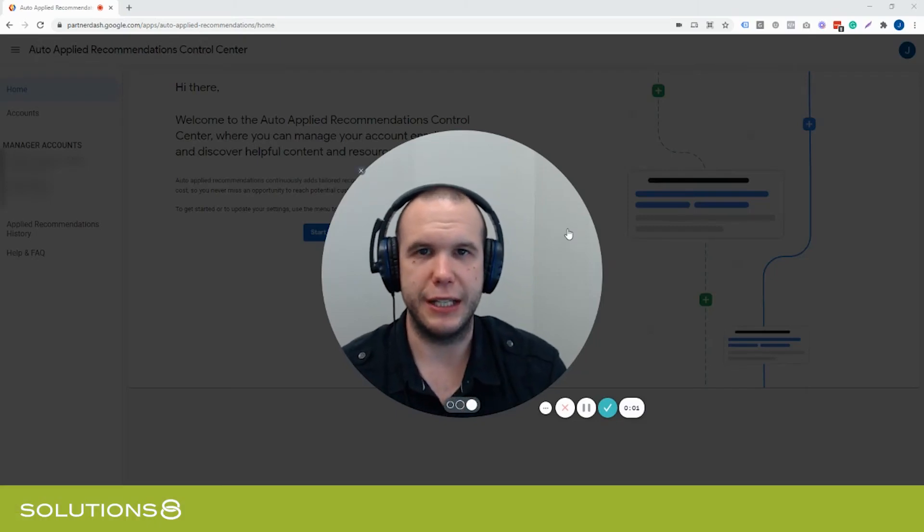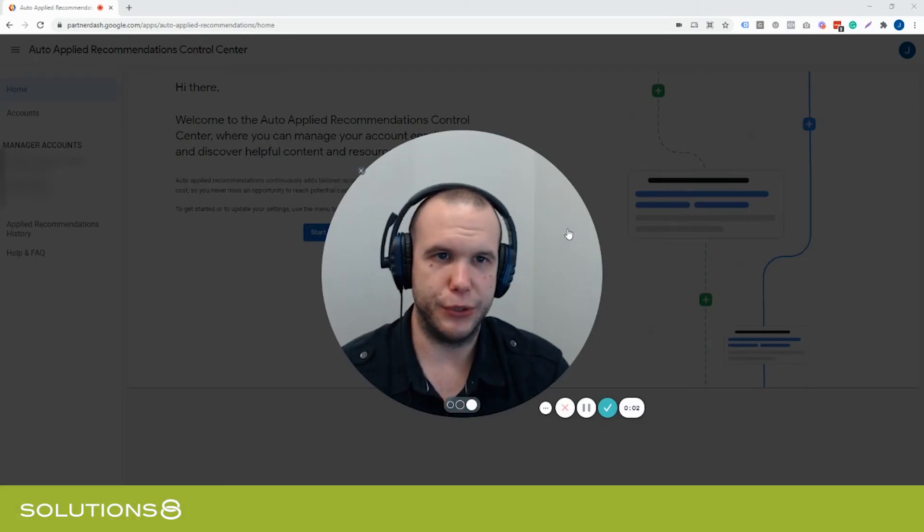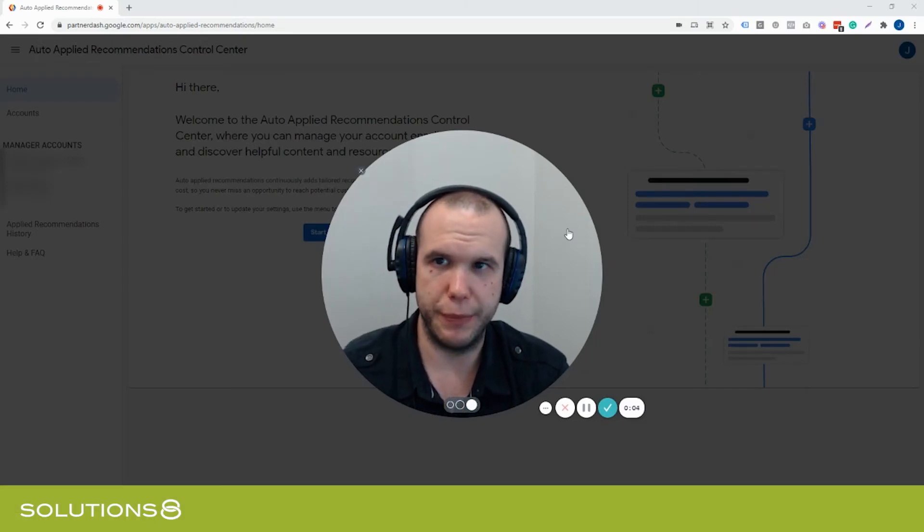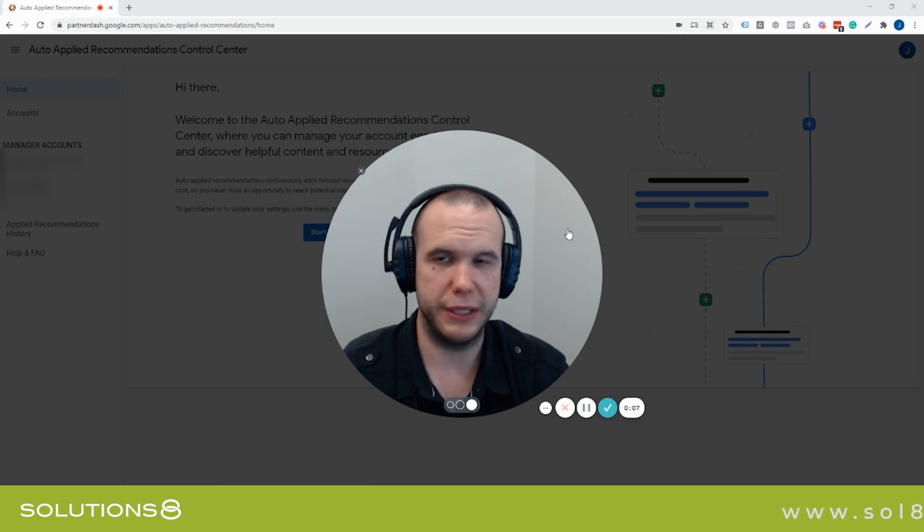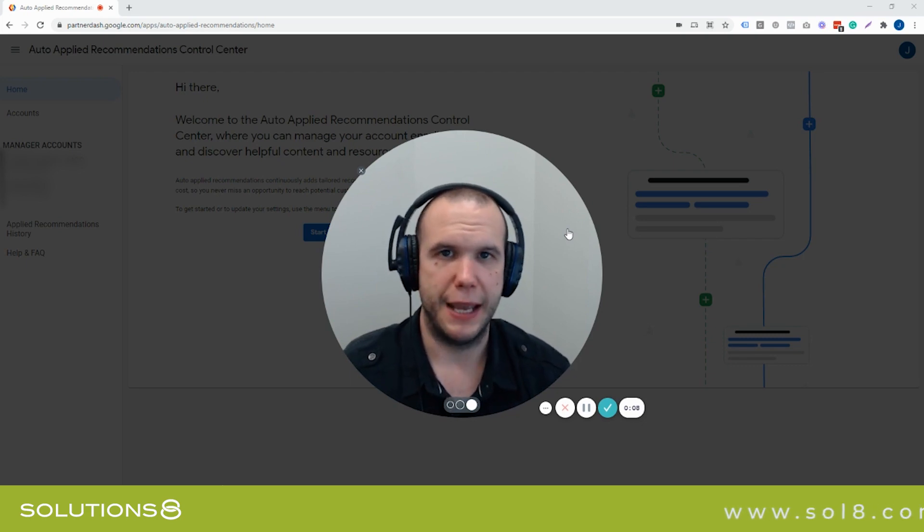Hey everyone, it's John Ryan here with Solutions 8, and today I'm going to share with you how to stop Google from making changes to your account that you probably don't want them to make.